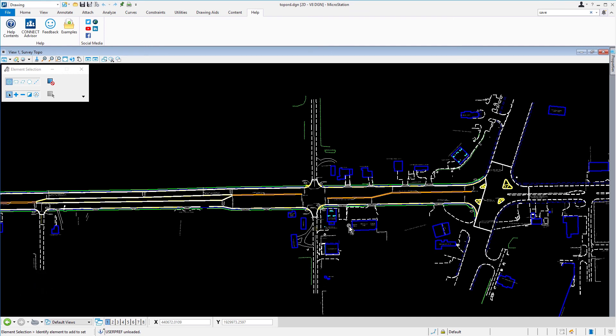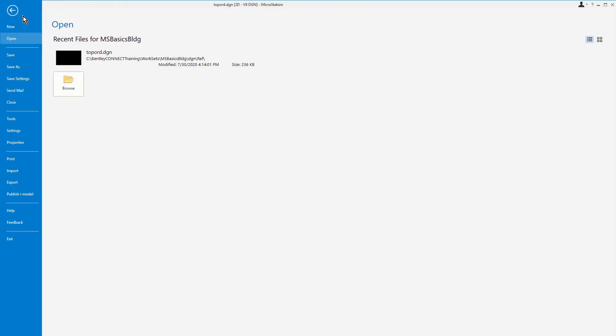So we are now finished with the active design file, topo-rd, and we wish to close the file. From the File tab, we can go ahead now and pick Close.